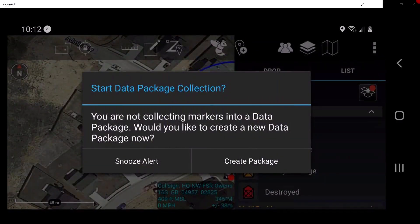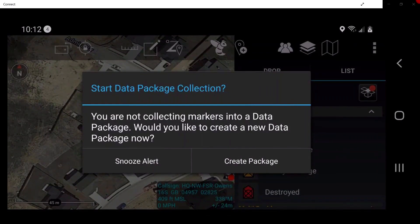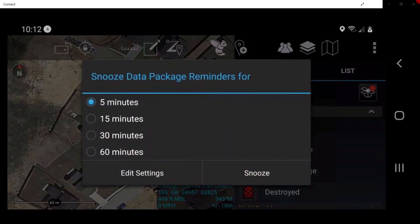Once the icon is placed, a Start Data Package Collection window will appear. For the purpose of this video, we are going to tap Snooze Alert, as data package collection will be covered in a separate video. Tap on 15 minutes.